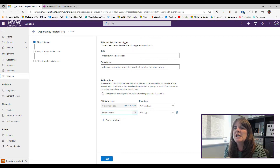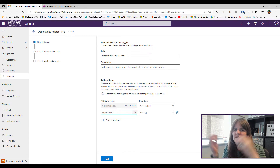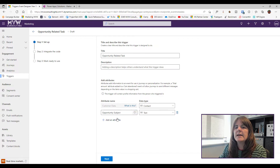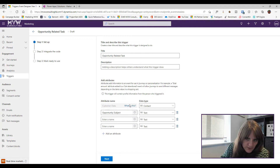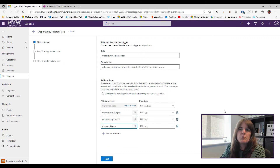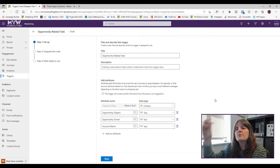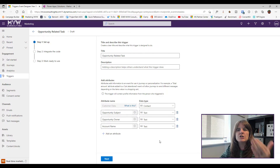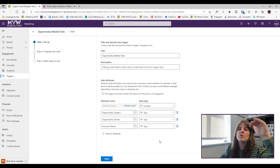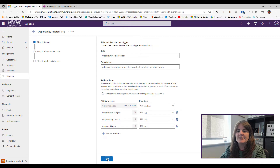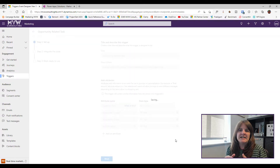I give it a description, then add some attribute values — things like opportunity subject, opportunity owner, and account name. These allow us to pass specific values through so we can gather information and use it later, such as creating a task. You can add up to nine attributes; the first slot is always reserved for the contact going through the journey.